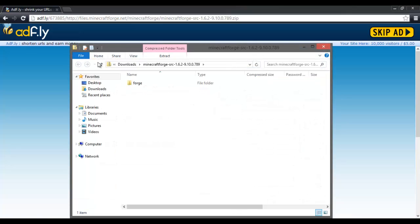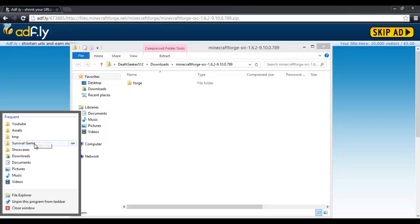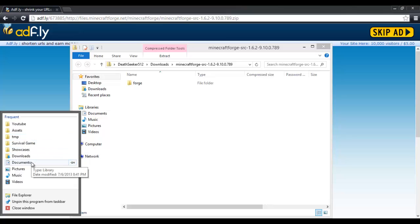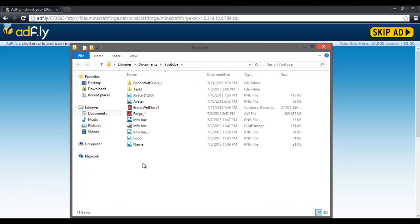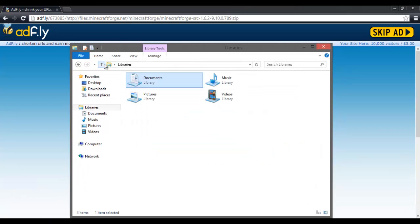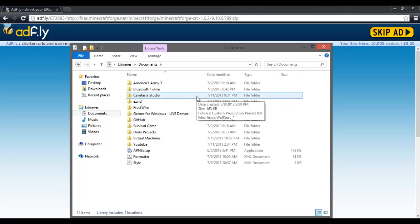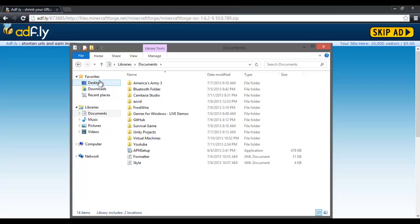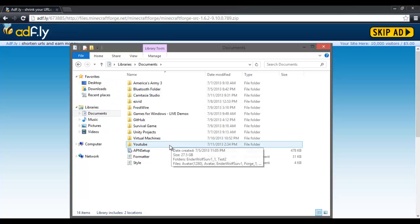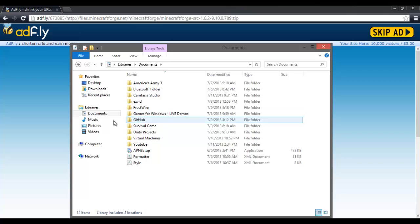And I am going to open up a new one. Then I will go to my Java projects folder if I could remember where I put it, which is not here. Desktop, some folder, Java projects, Minecraft.